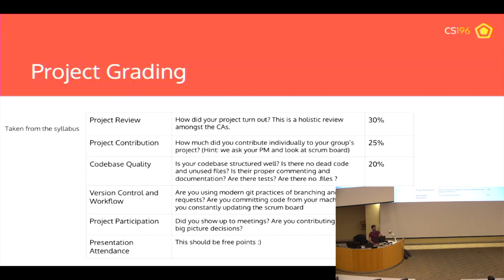Does anyone have questions about anything I've talked about — grading, anything like that? For attendance, we're planning on having a Kahoot or a Google form during the lecture. We'll ask a couple of questions, and if you answer them you'll get credit for being here. If you get them correct, we'll give you extra credit.